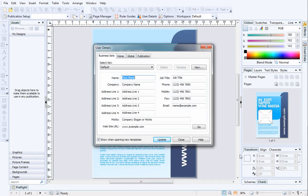If this is the first time you've created a publication from a design template, you may be prompted to update your user details. We'll leave this for now, so I'll just click Close.